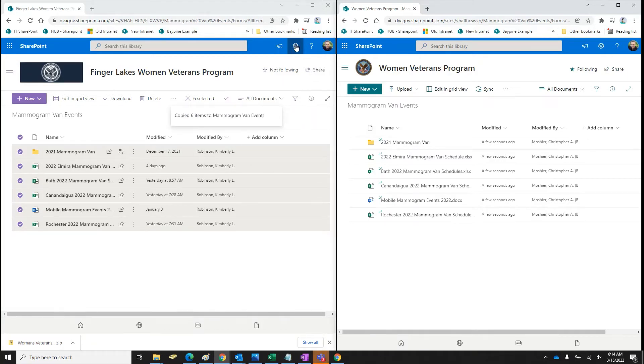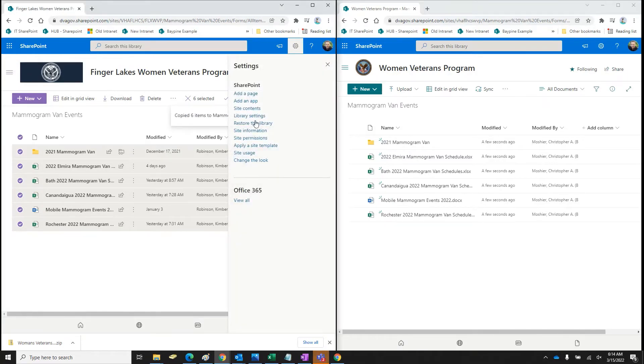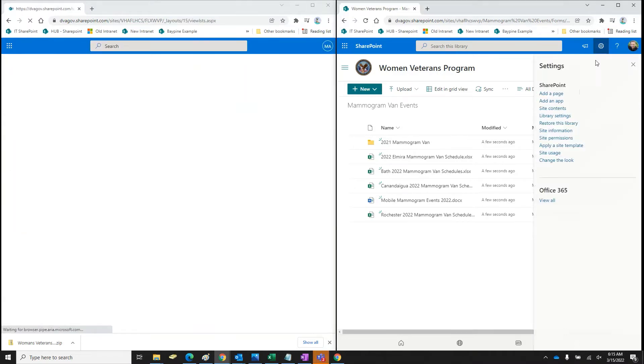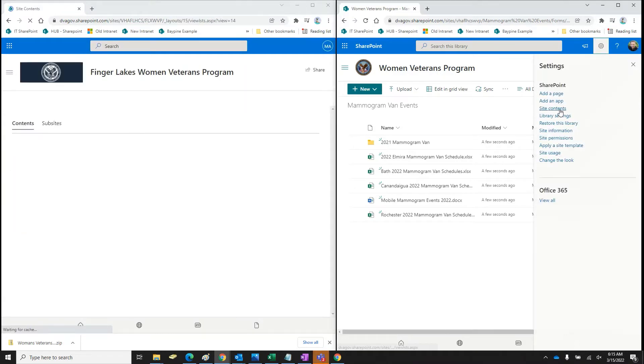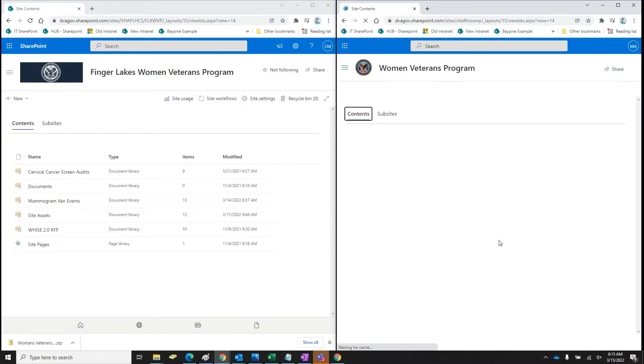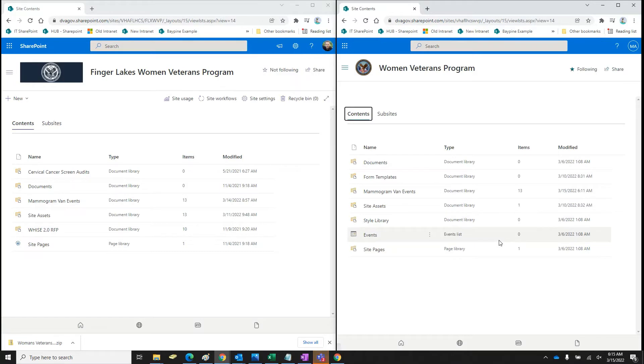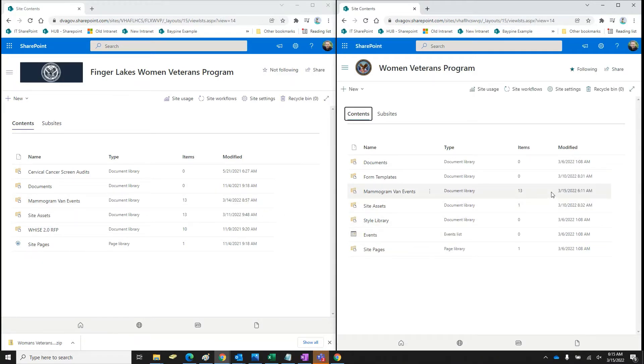So what I'll do is I'll go back in, I'll hit the contents again, I'll hit site contents here and I'll just compare. Okay. 13 files here, 13 files here.